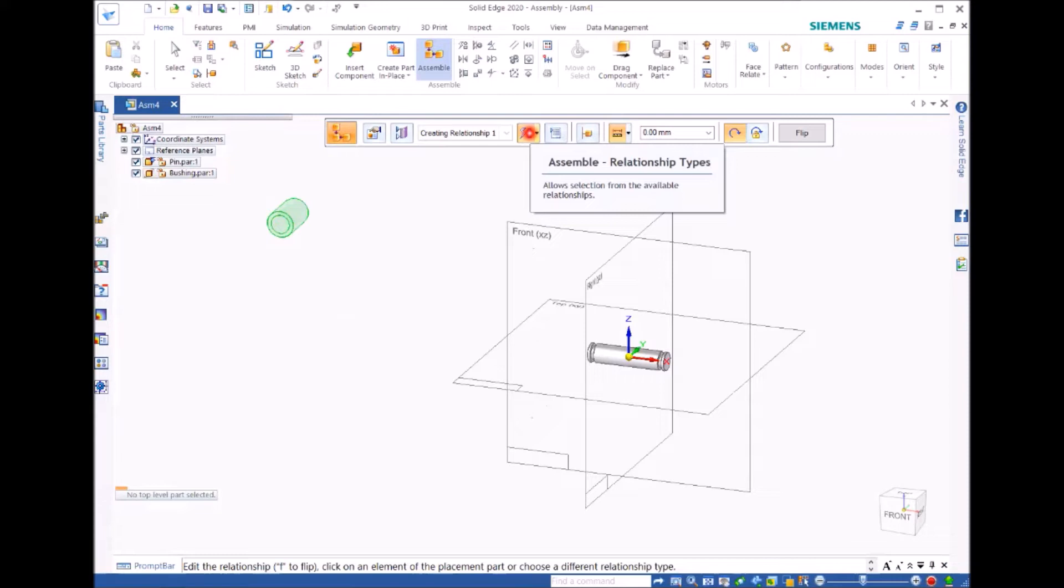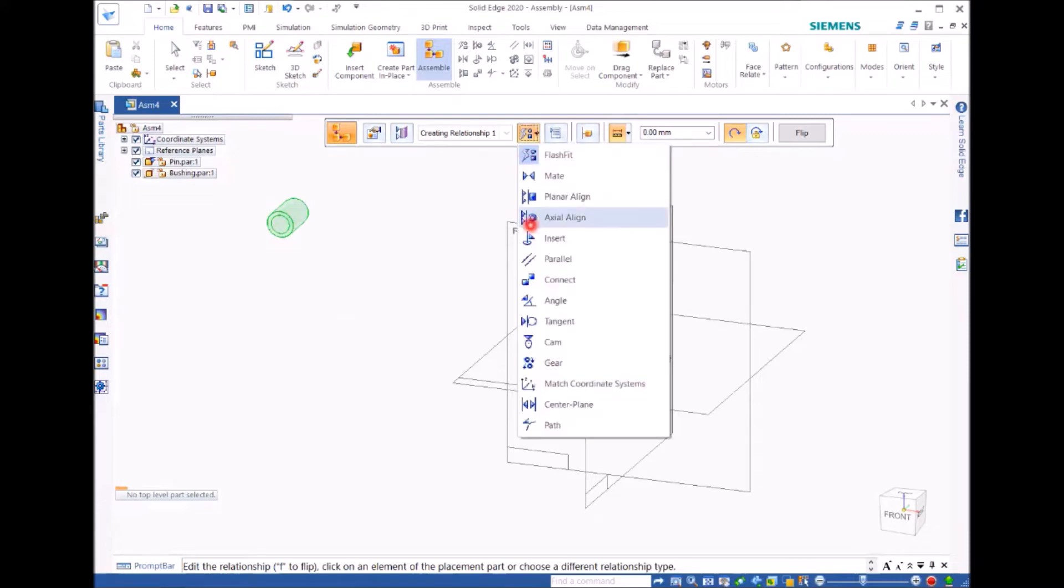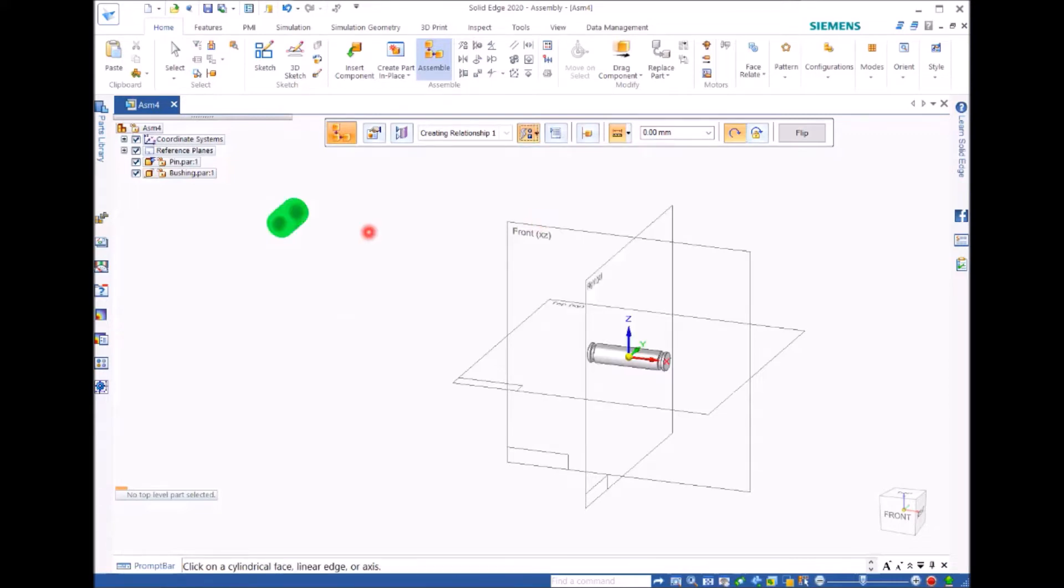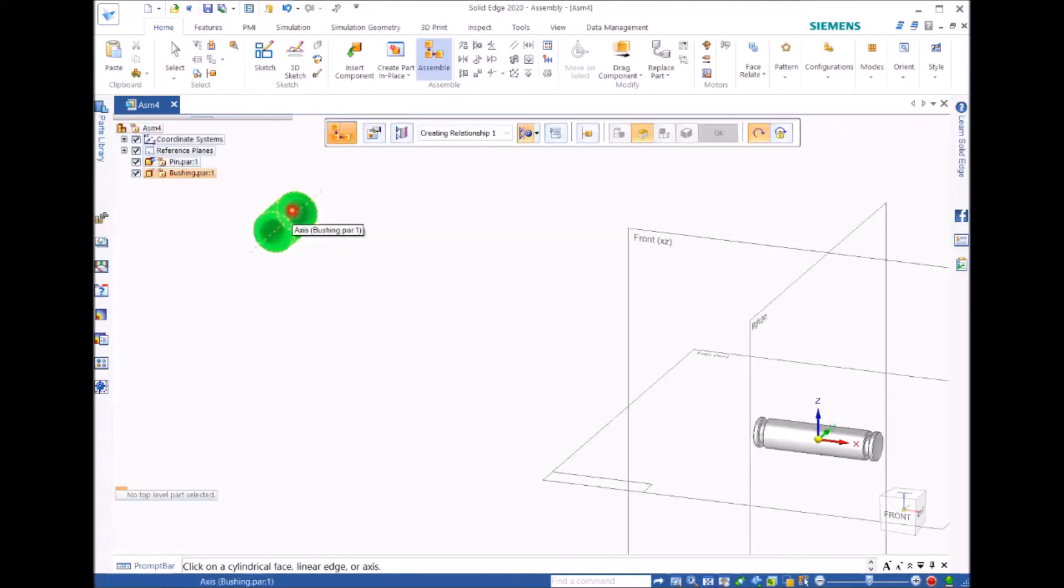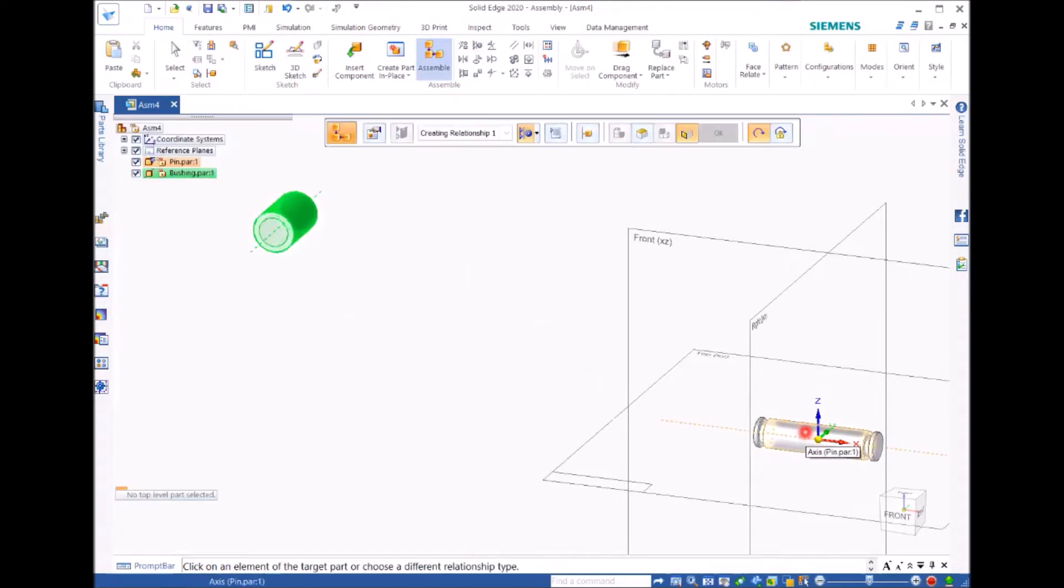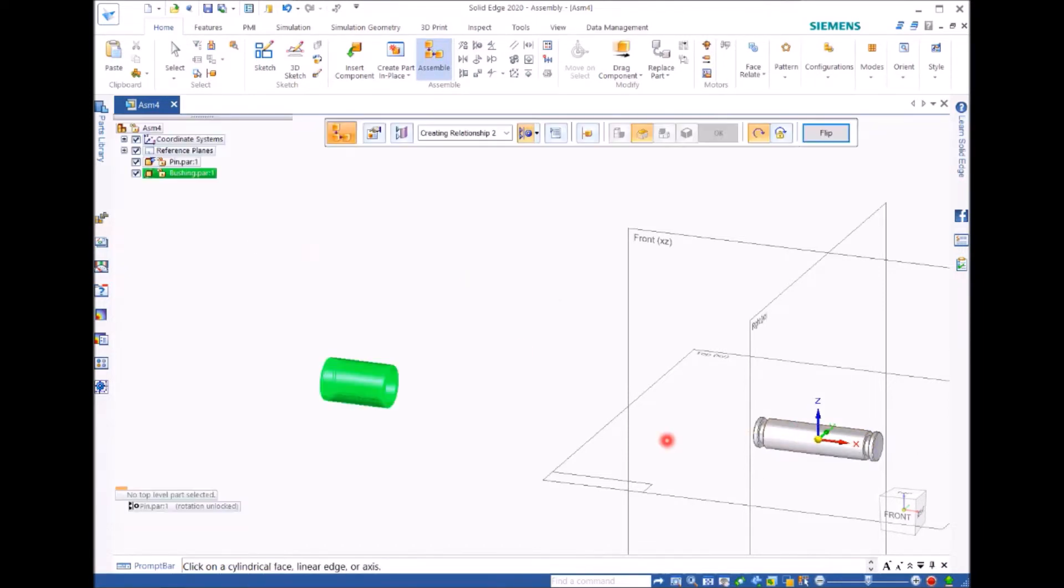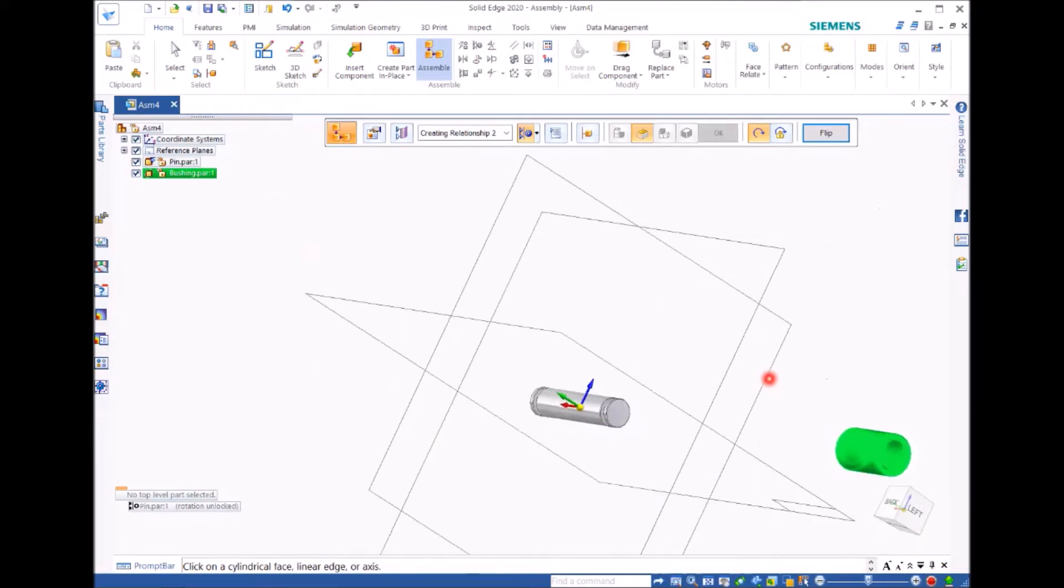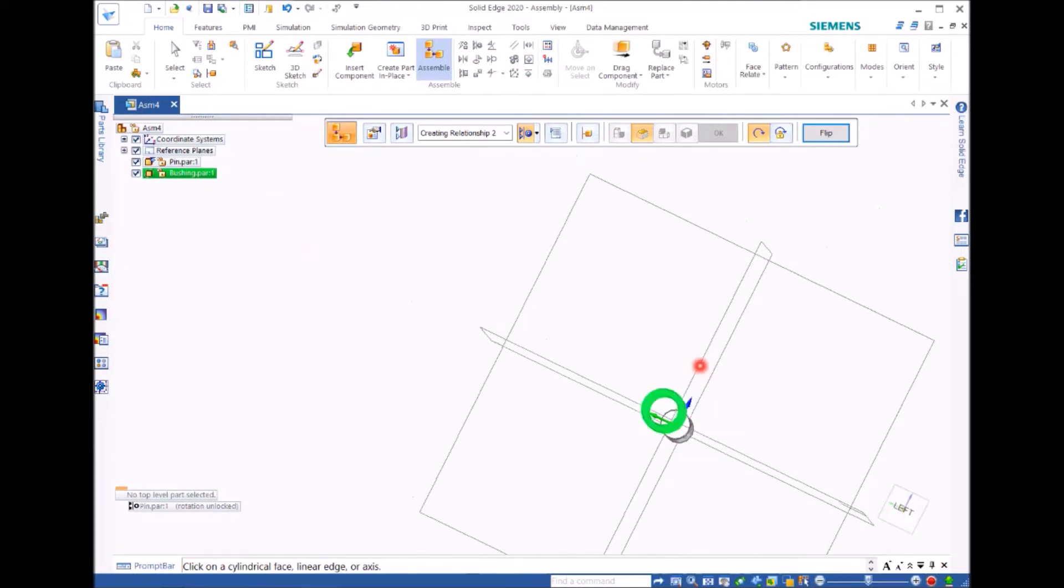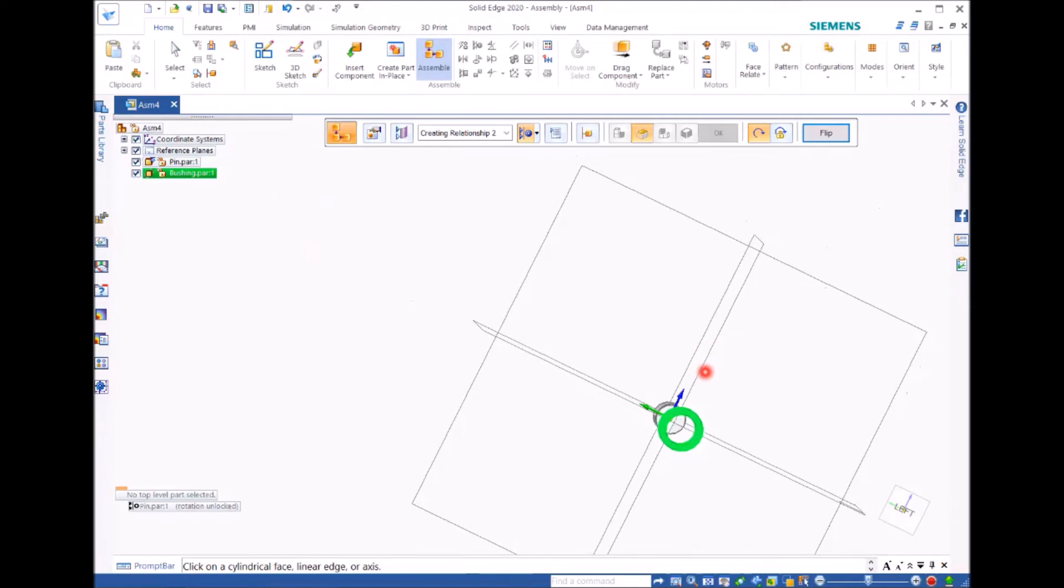Now we need to move to here, relationship types. Click. We have a set of relationships. We use axial alignment and then we move to the surface of the bushing and click. Then we move to the surface of the pin and click. So they are now aligned to each other. You can see here, right?